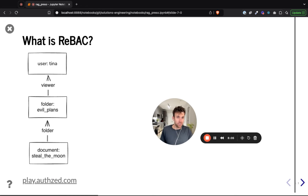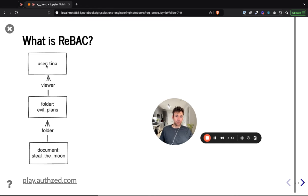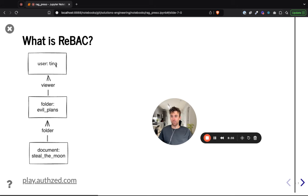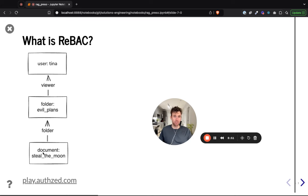Let's explore relationship-based access control a bit more. Here is an illustration of what it could look like. We have a user who could be a viewer of a folder — the Evil Plans folder in this scenario. That folder has a document nested underneath it called Steal the Moon. In a relationship-based access control system like OpenFGA or SpiceDB, we could define authorization logic that says if you are a viewer of the documents folder, then you have permission to view the document.